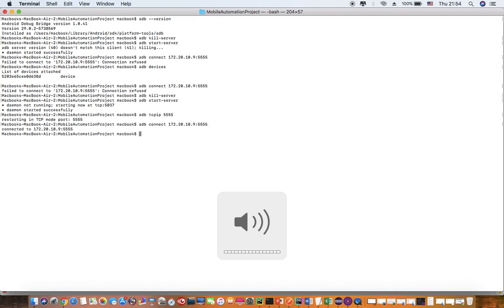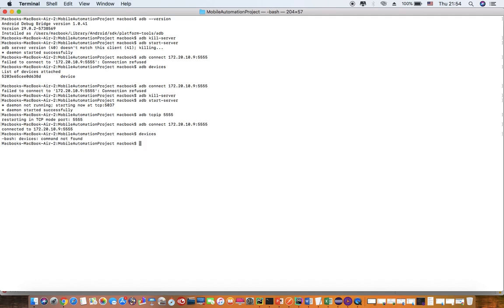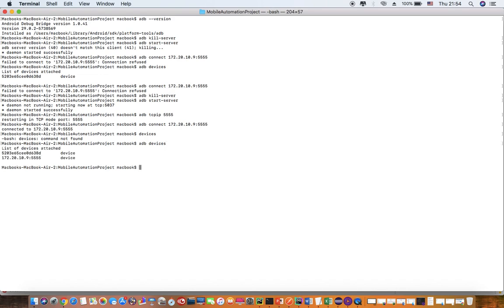Okay, now it is connected. I will give you the list of commands in my description section so you can try this way. Now if you go to ADB devices, you will see both the devices.